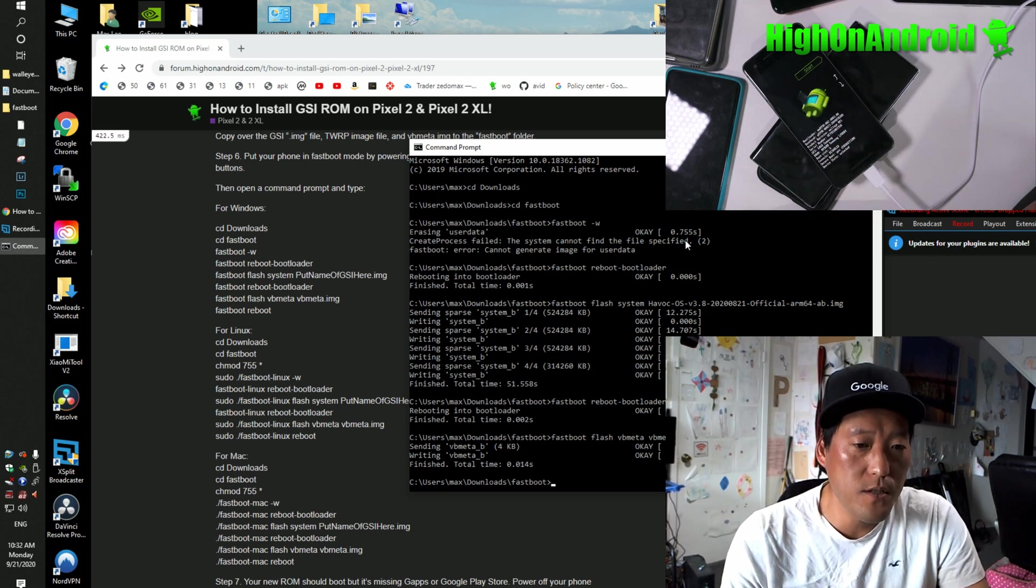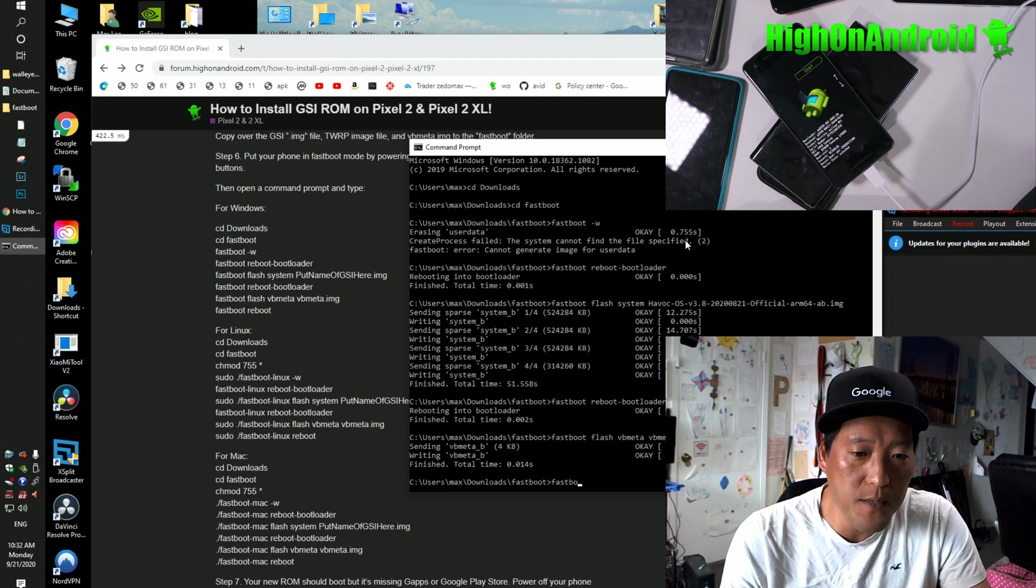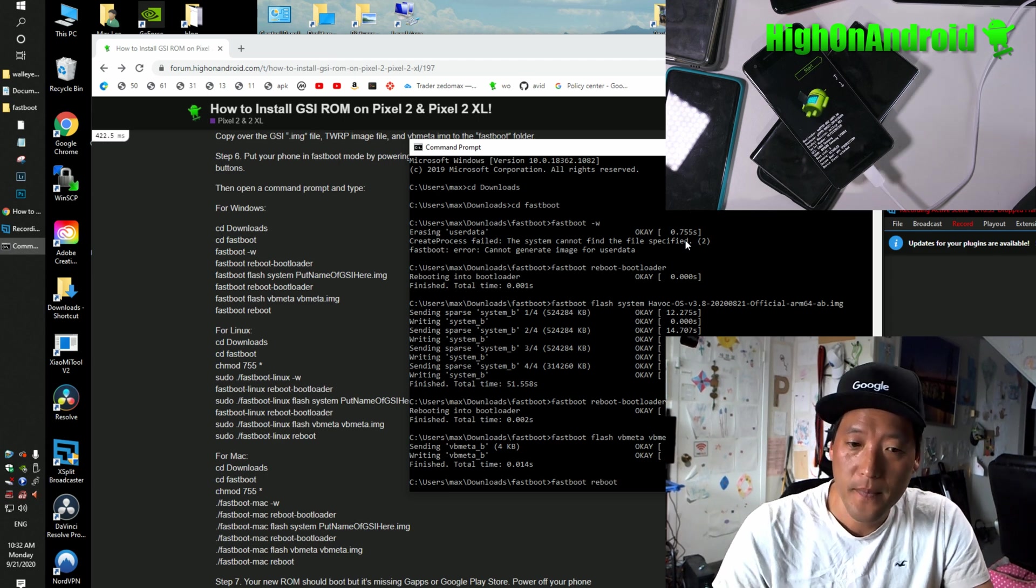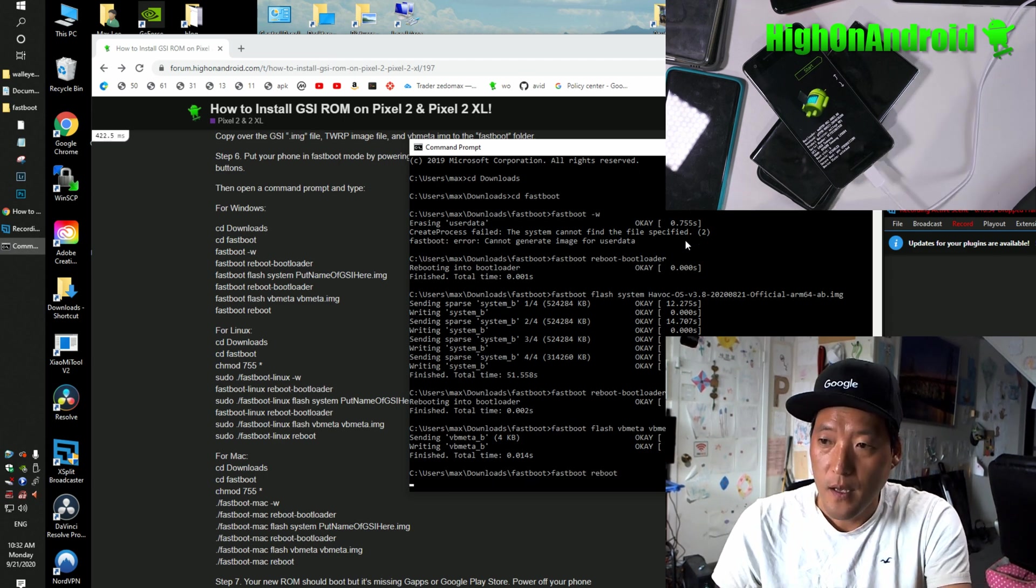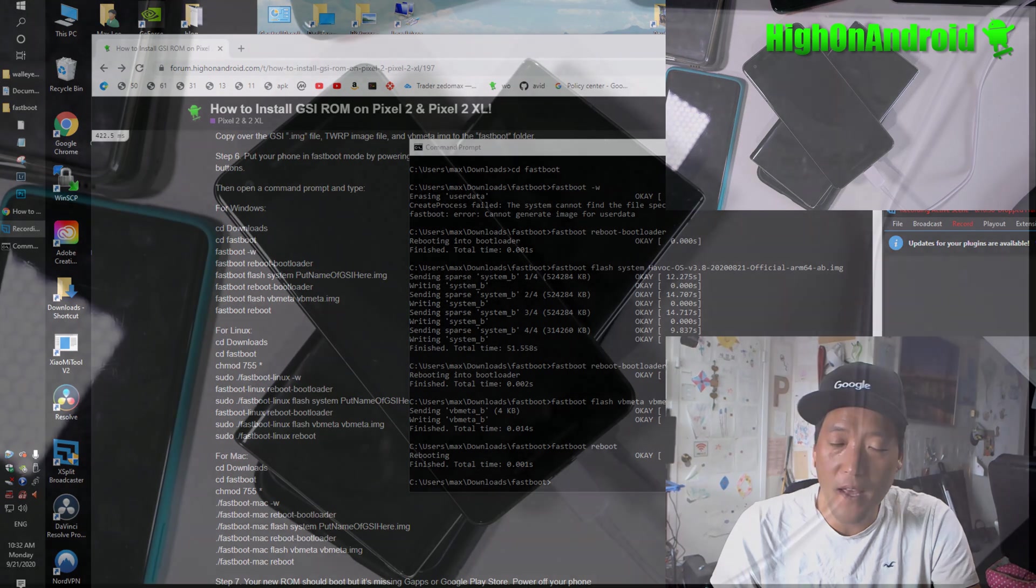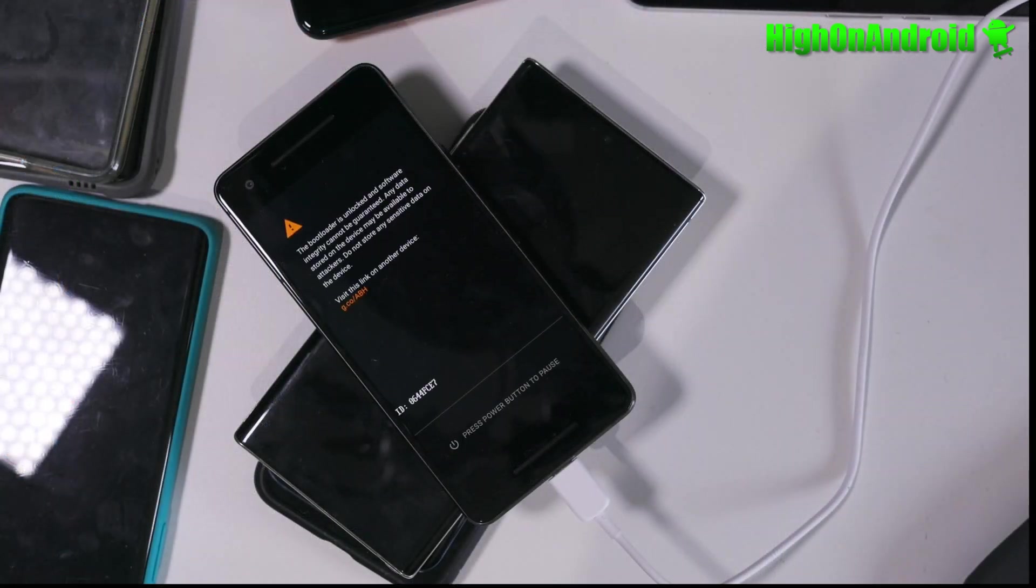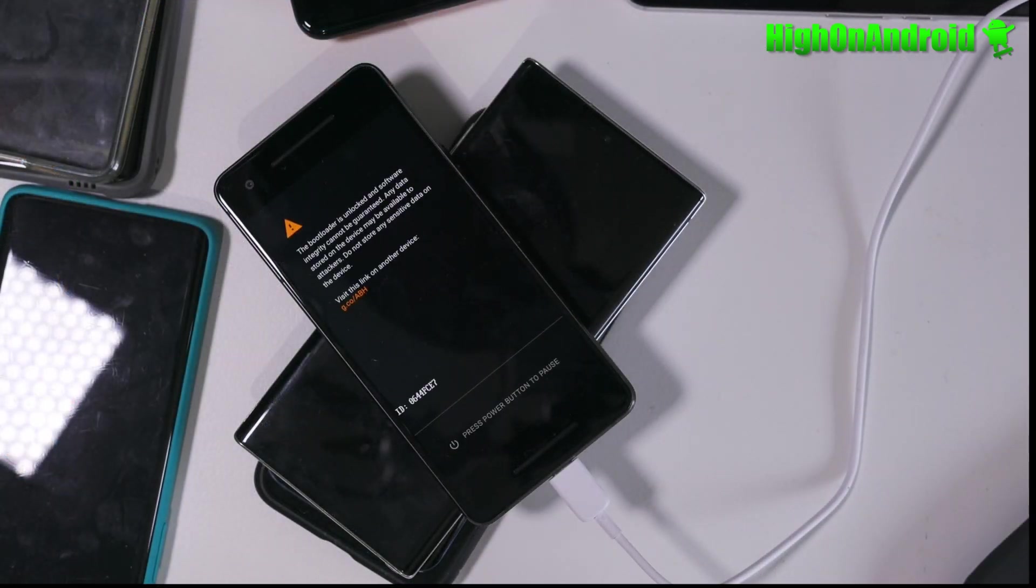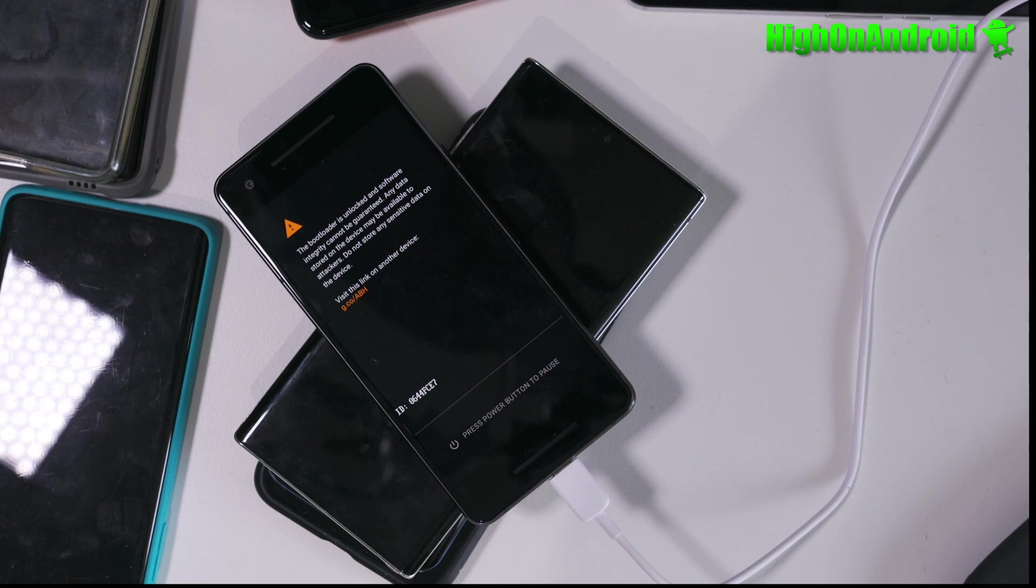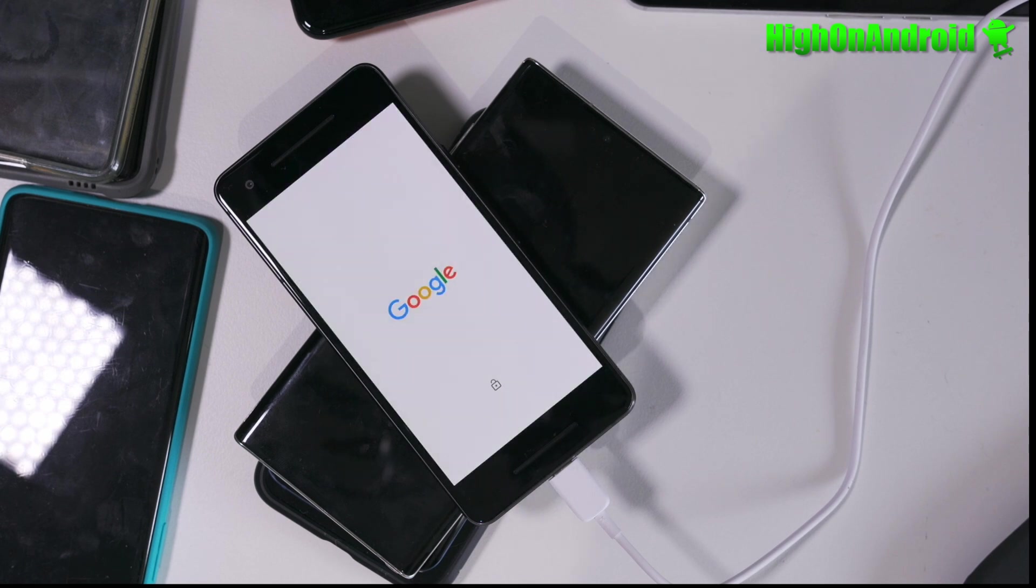We've done everything. So we're going to do Fastboot reboot. And we're going to hopefully have a ROM booted here. If you follow all my instructions, it should boot. Whether you have a Pixel 2 or Pixel 2 XL. And this is the exact instructions for Pixel 2 and Pixel 2 XL.